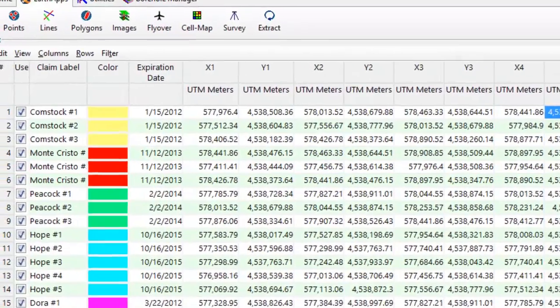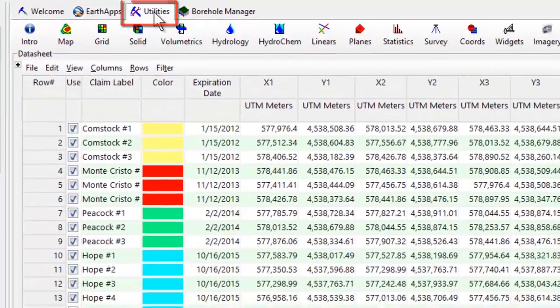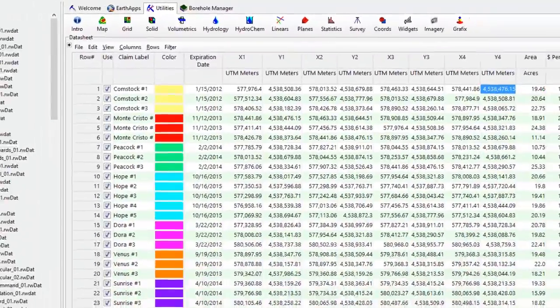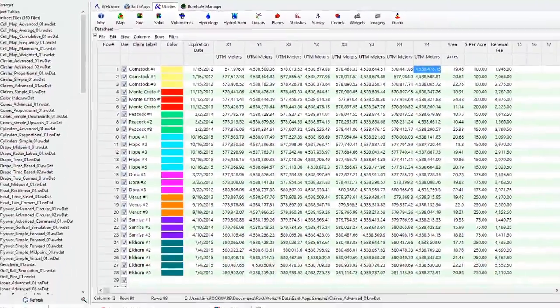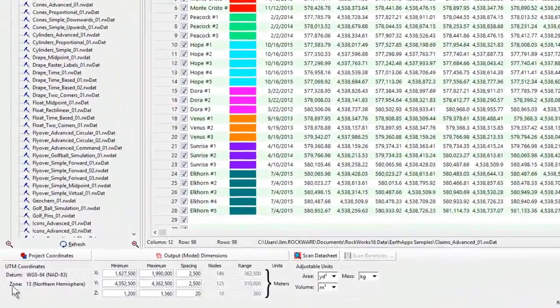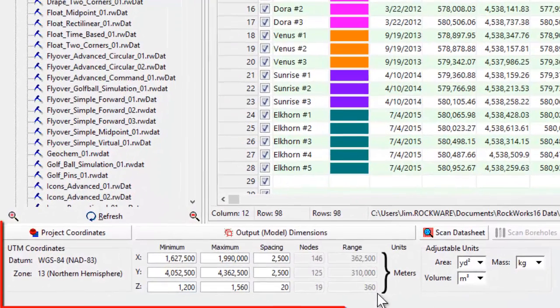In the case of the RockWorks utilities, this is how the program knows how to convert your coordinates to the specified output coordinates and units.